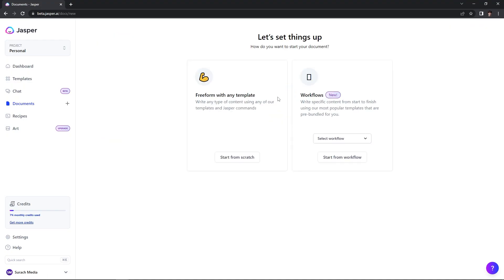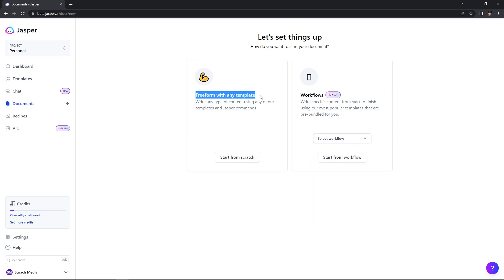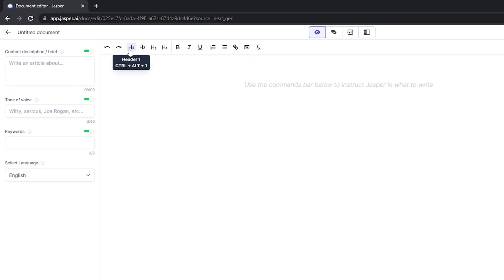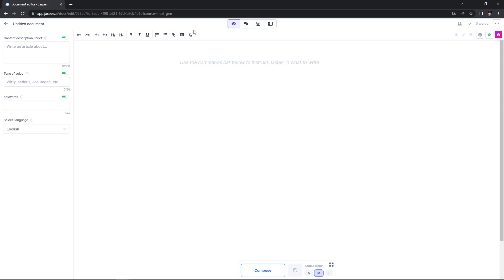Let me show you what I mean. If I hit create new document, you can see it gives you two options to start: you can select a workflow, which will write specific content from start to finish in a step-by-step process, or you can freeform with any template. I'm going to hit start from scratch, and after it loads it will take you to this page that looks somewhat like a Google Doc. You can add specific headers, change text decoration, upload images, link text, and more.